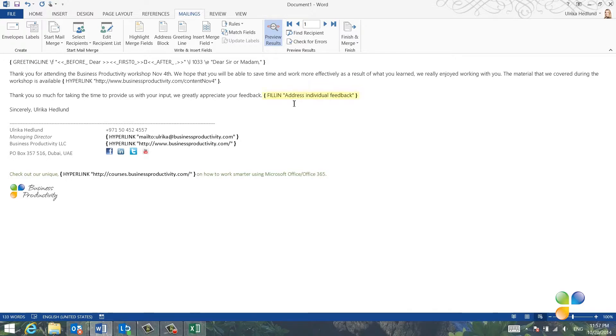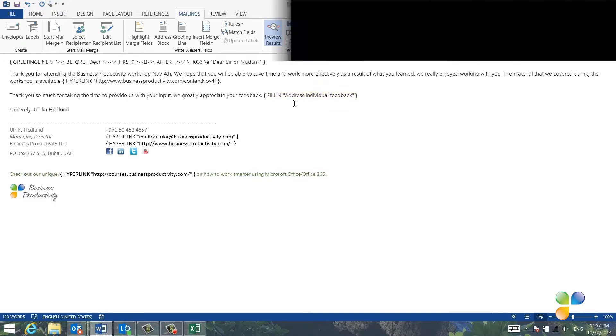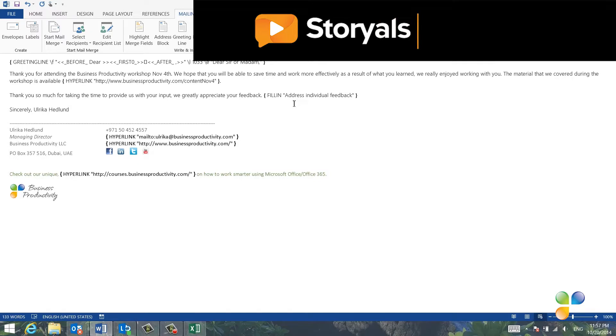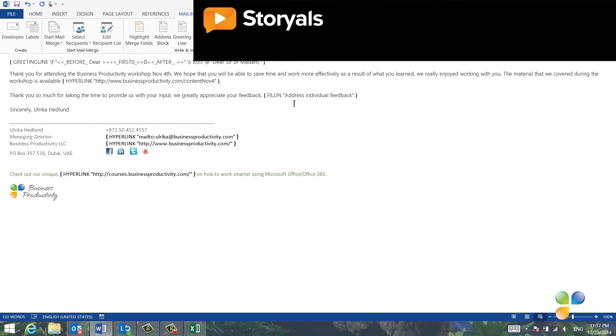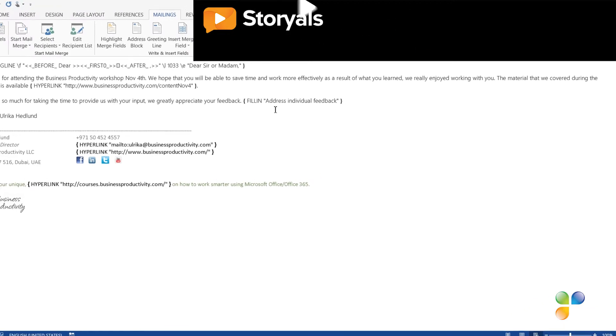Here you can see what goes on behind the scenes. At the very end, you can see the field to address individual feedback. Here, I want to add the recipient's first and last name to the text box where I'm prompted to address the individual feedback.